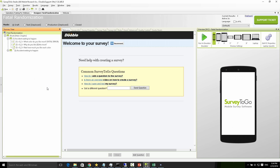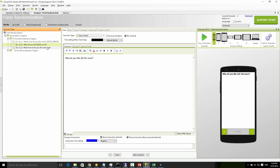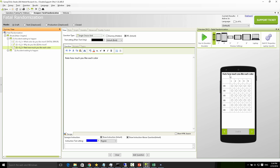Let's see an example of this. I have a demo survey and in here I just have three questions: the first one is what color do you like, then why do you like that color, and then a grid that shows you the colors with a rating from one to five for how much you like that color.